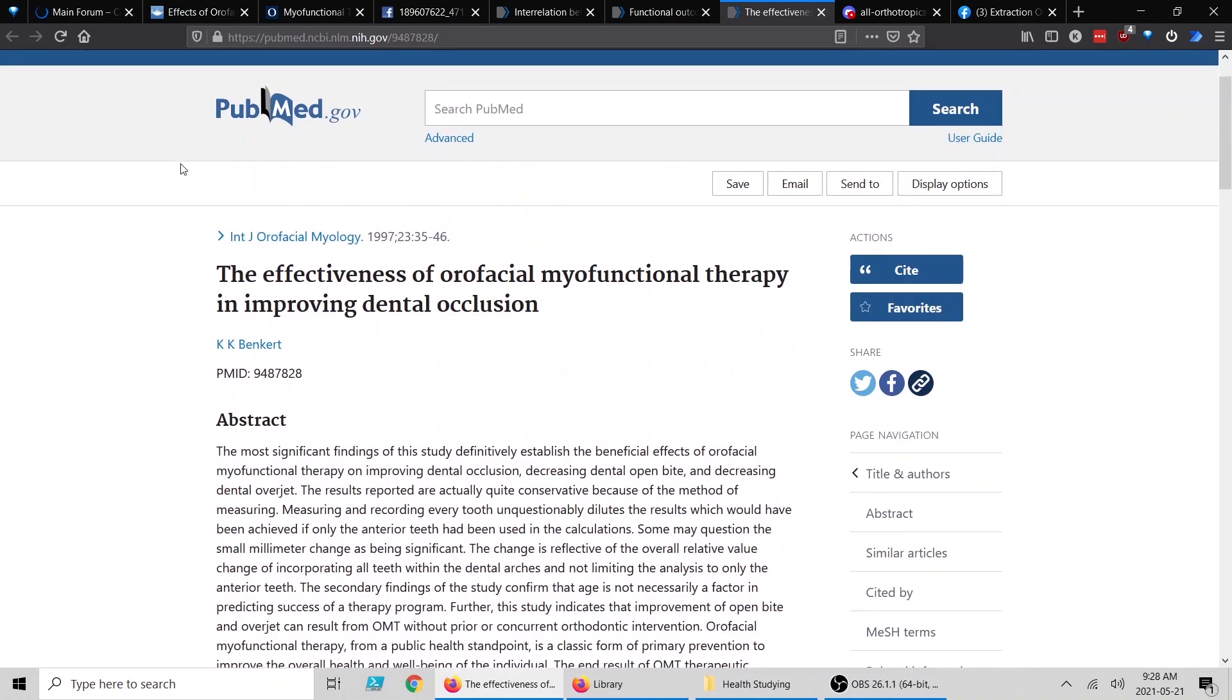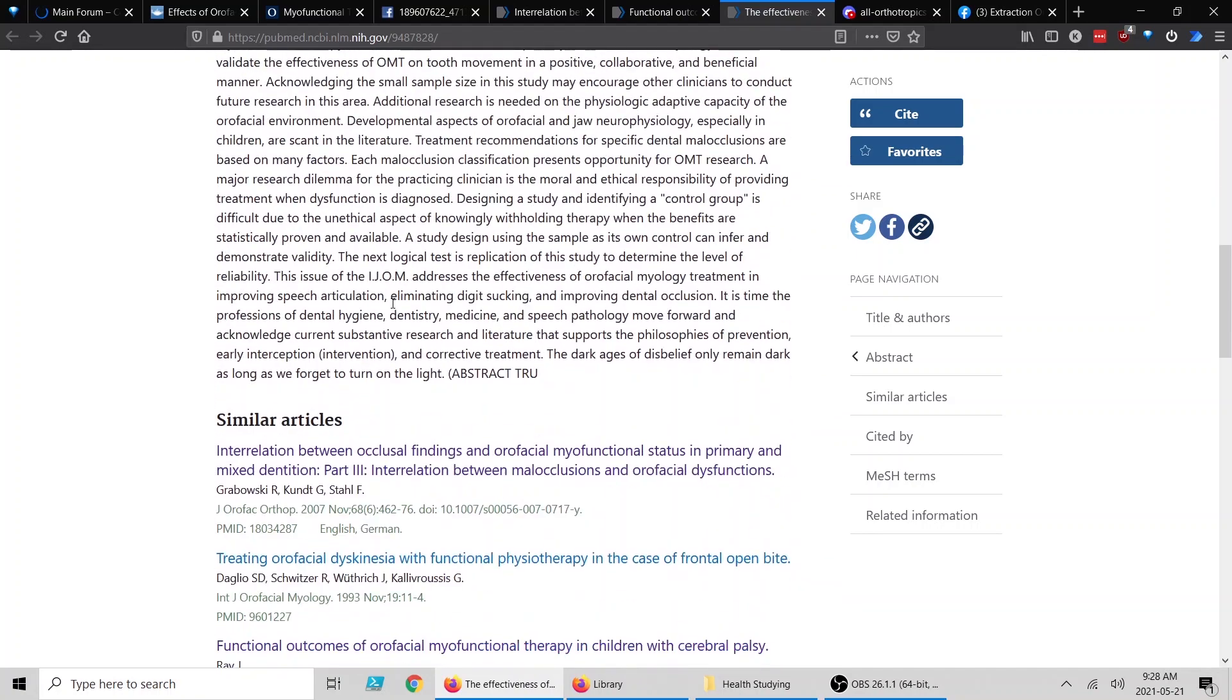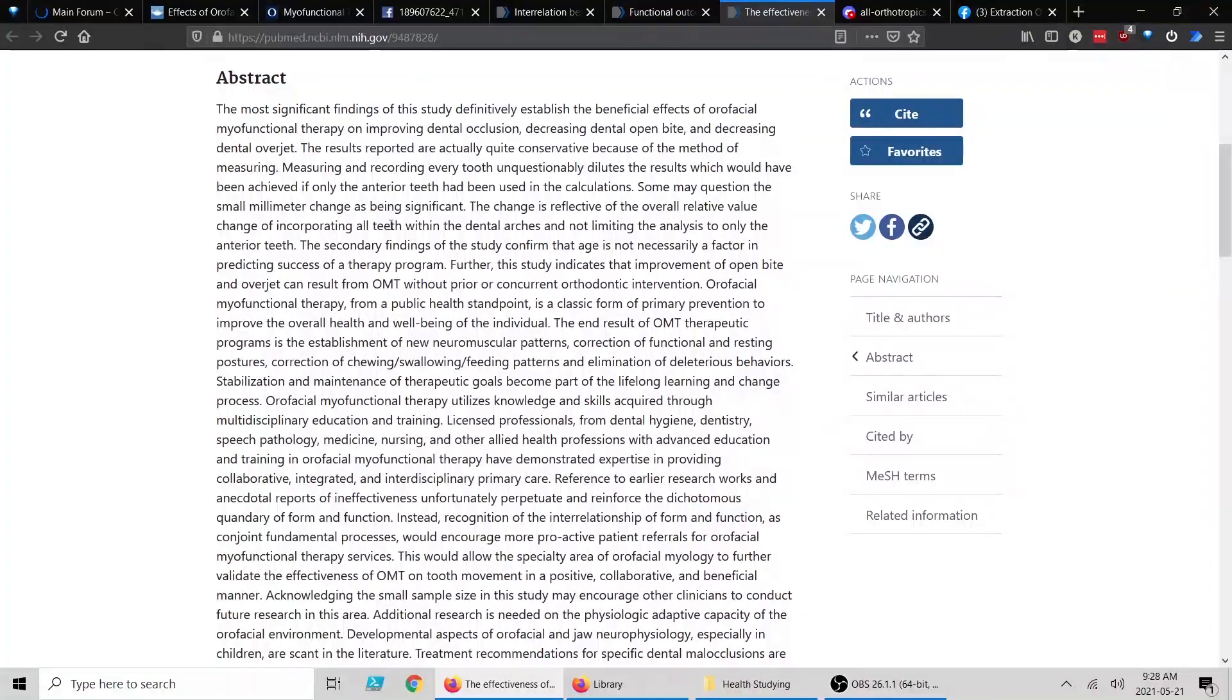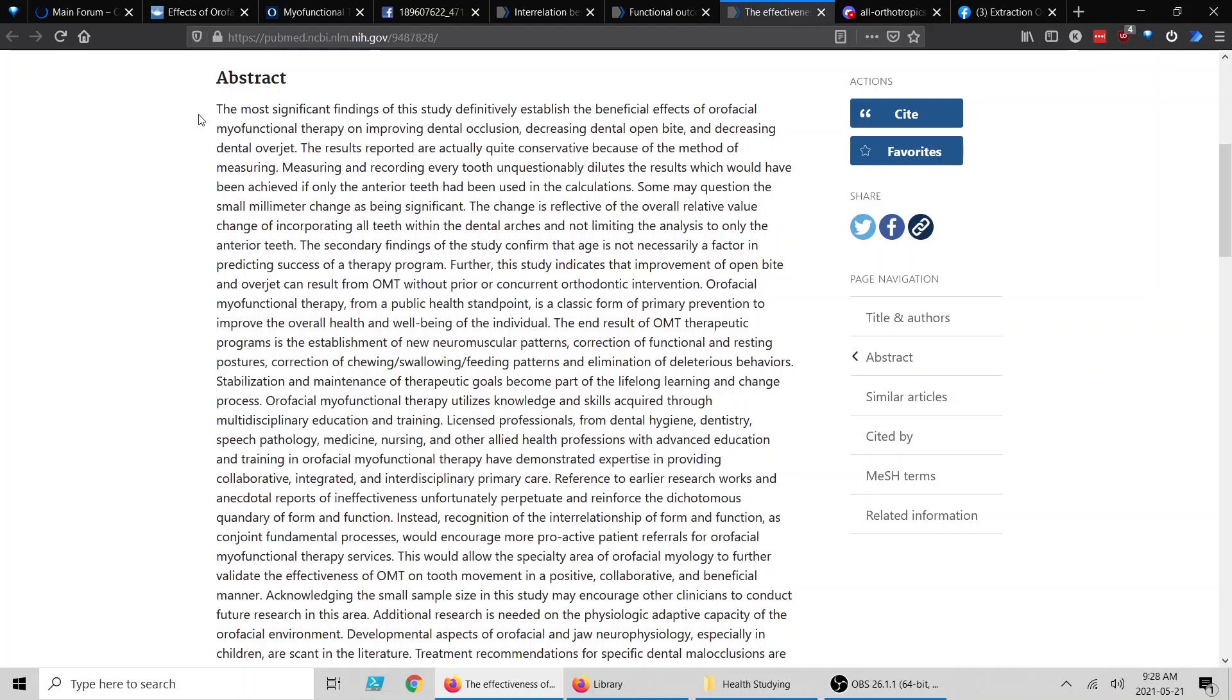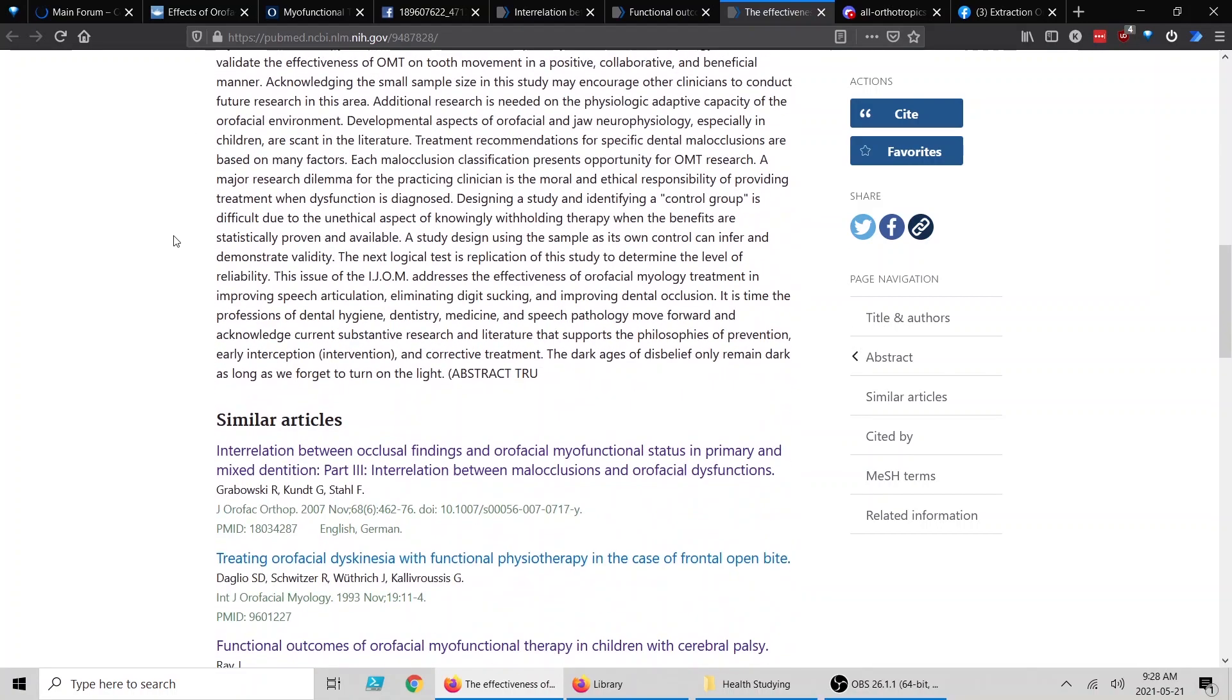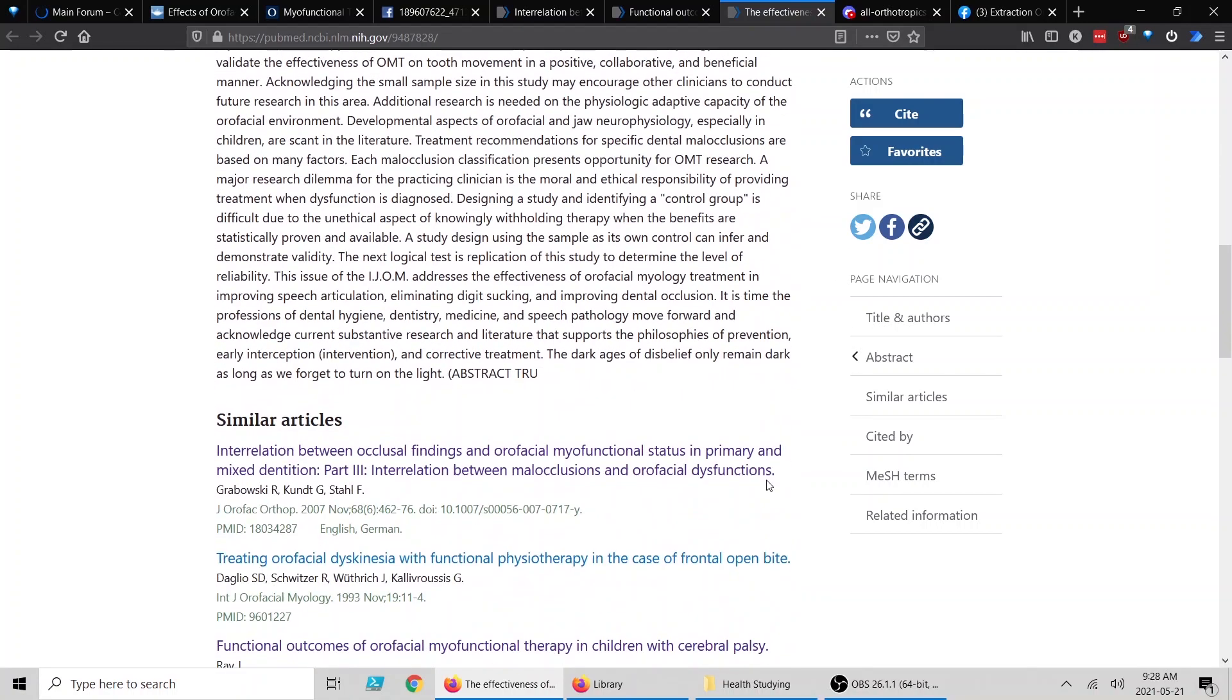And the final study for today, this is from 1997 actually. This is a long abstract. Luckily, what we need is right in the first sentence. The most significant findings of this study definitely established the beneficial effects of orofacial myofunctional therapy on improving dental occlusion, decreasing dental open bite, and decreasing dental overjet. They go into a lot more stuff here.